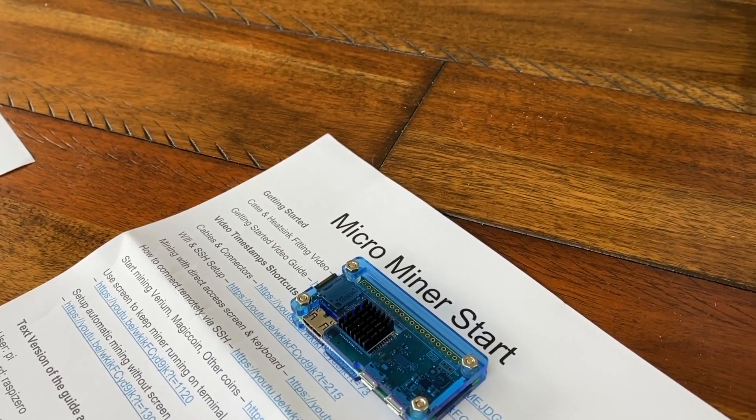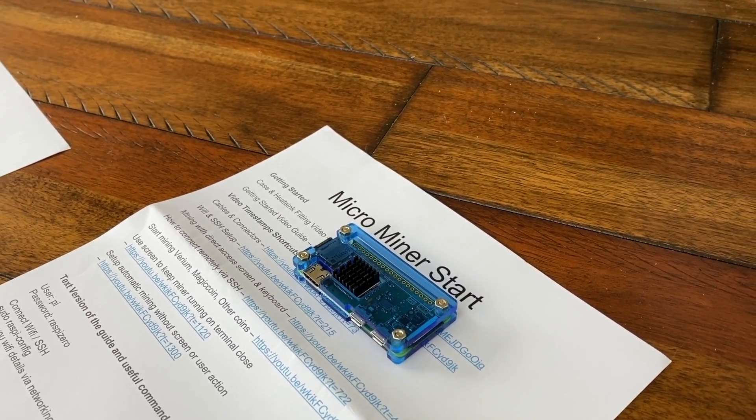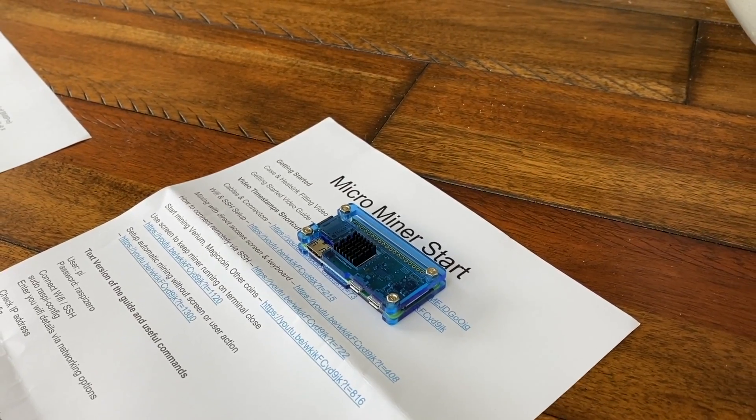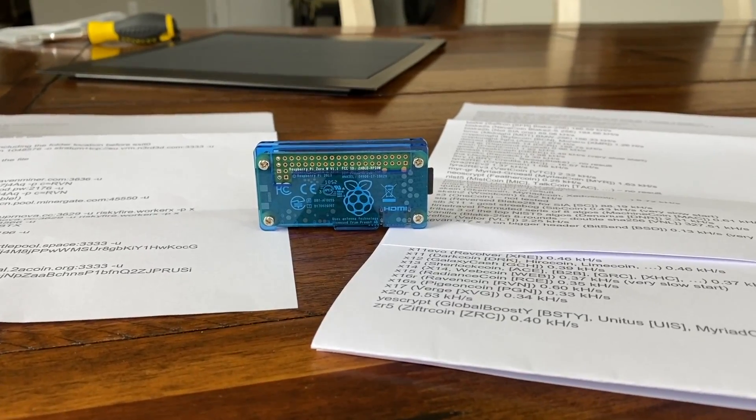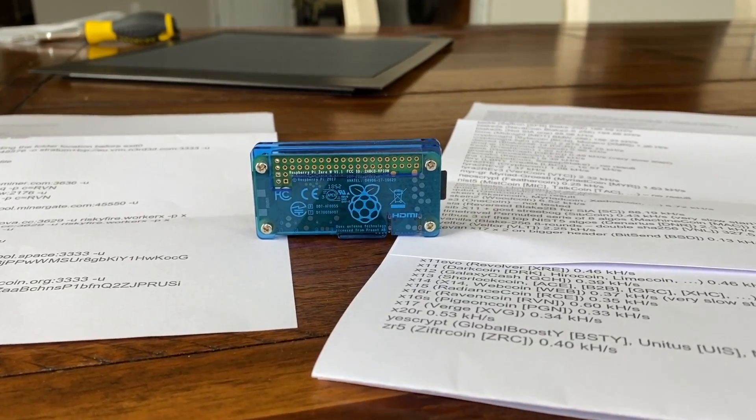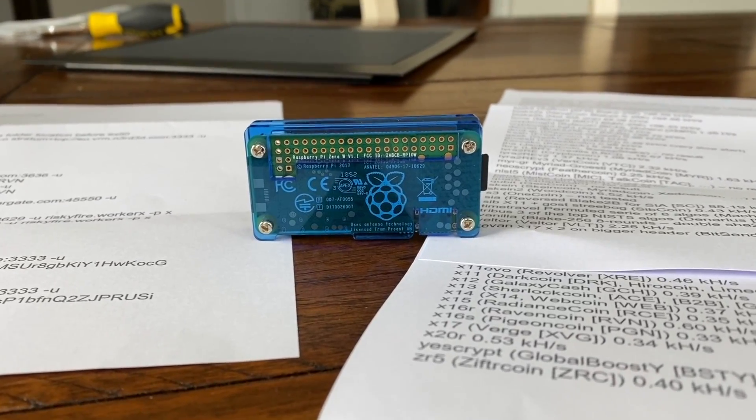Look at this little thing. How cool is this? It's a Raspberry Pi, but it's converted into being a super small, efficient cryptocurrency miner.